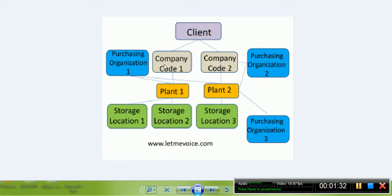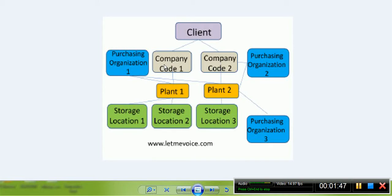Company Code is an independent and legal unit which has to maintain its own books of accounts, like Profit and Loss Account and Balance Sheet. After creation, it has to be assigned to various other objects.